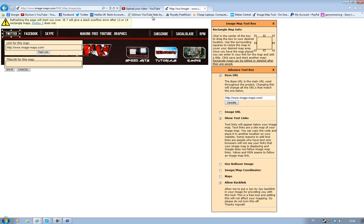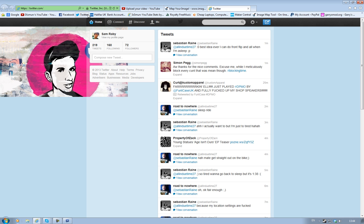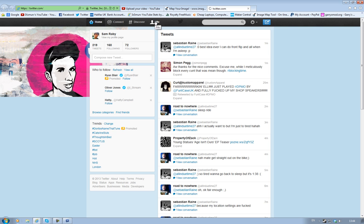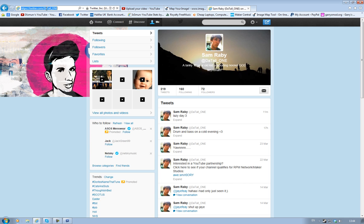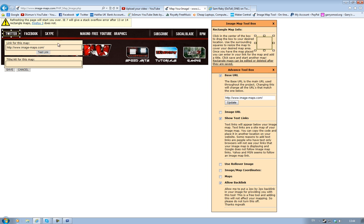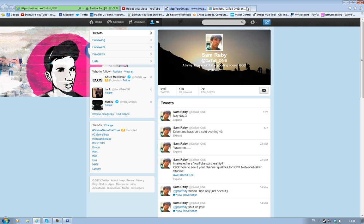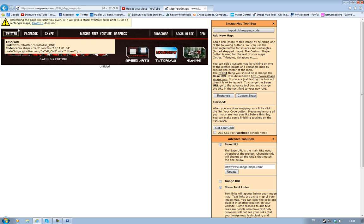I'll only do a few because I've already got my background sorted, but for Twitter, you want to grab your Twitter link, copy the URL, and paste it in the Link for This Map. If it works, you can click Test This Link and it should take me to Twitter, which is my page, and it does. You just simply click Save.